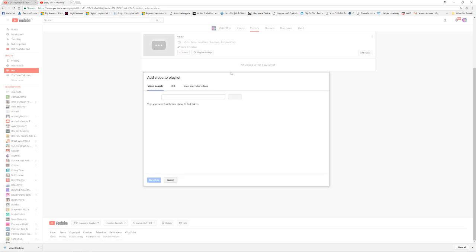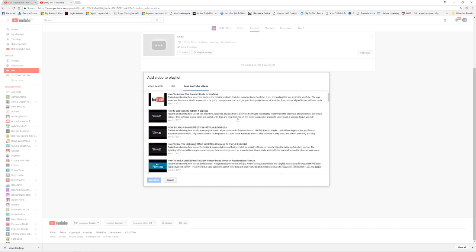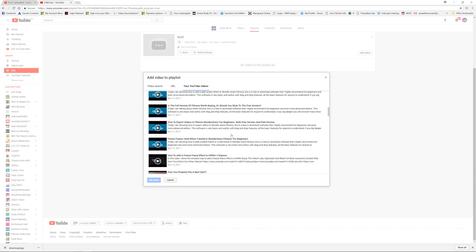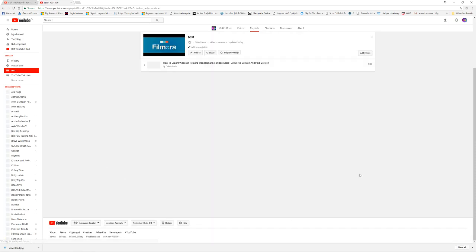When it actually loads, here we go, and we can just see our YouTube videos. Let's just choose this for now. And this will load in here and now we have a video inside of this playlist.